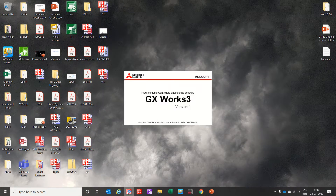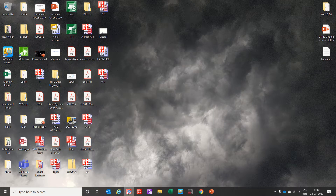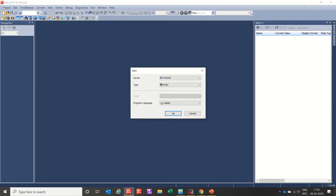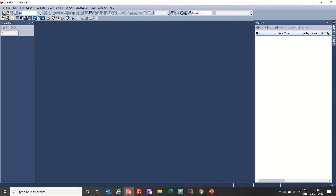Hello, welcome to my YouTube channel Technopax. Today we will discuss about MAX and MIN instructions in Mitsubishi PLC FX5U. Let's understand the use of this instruction by an example.